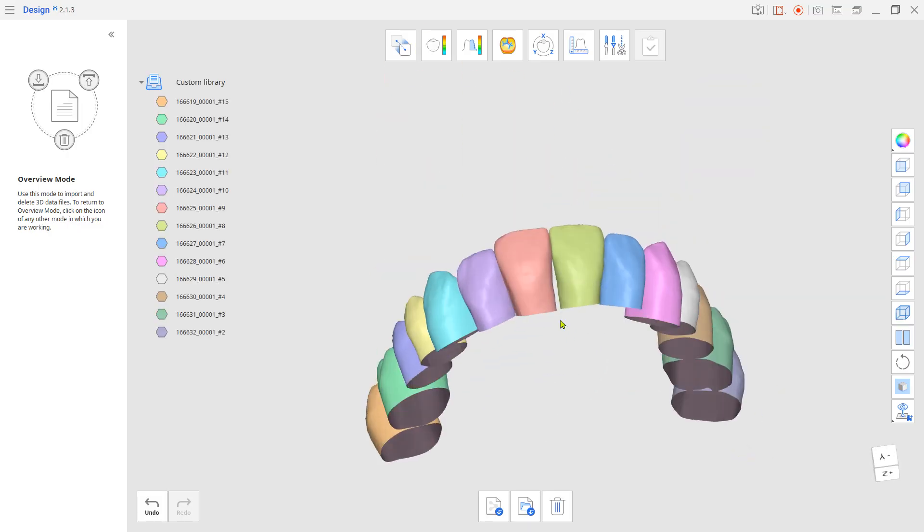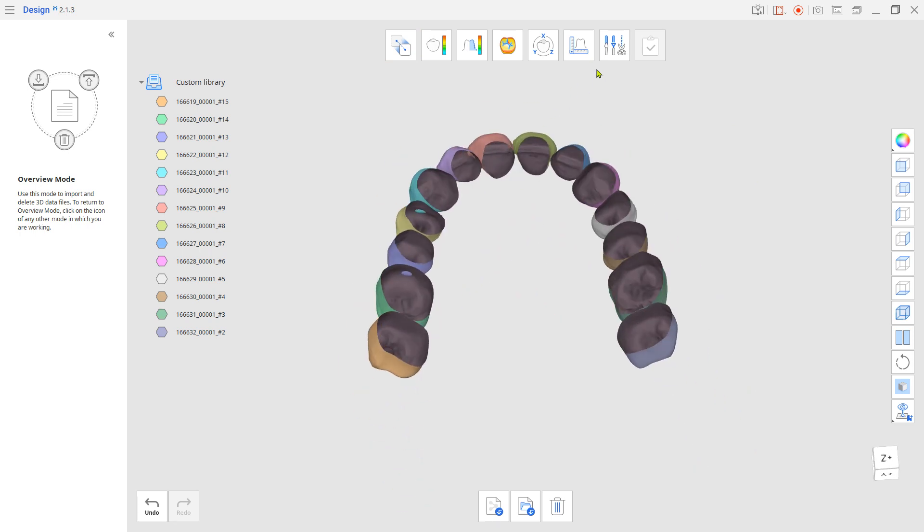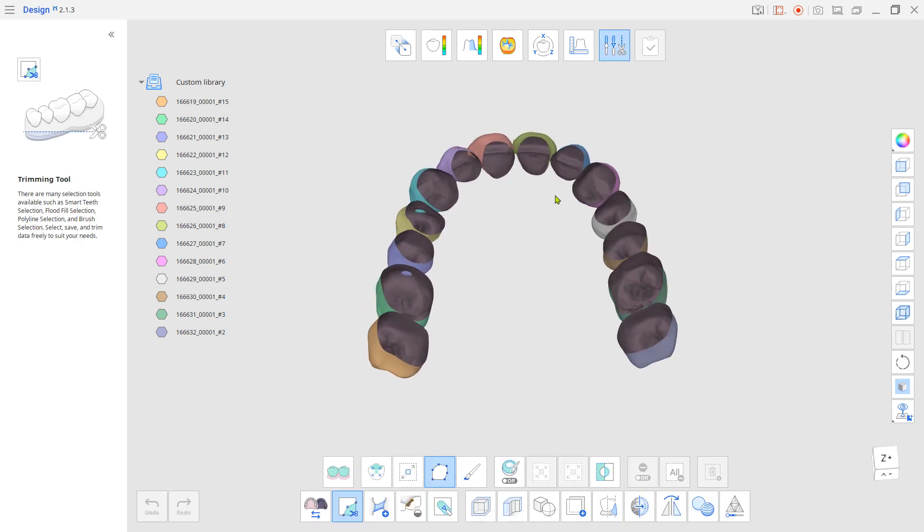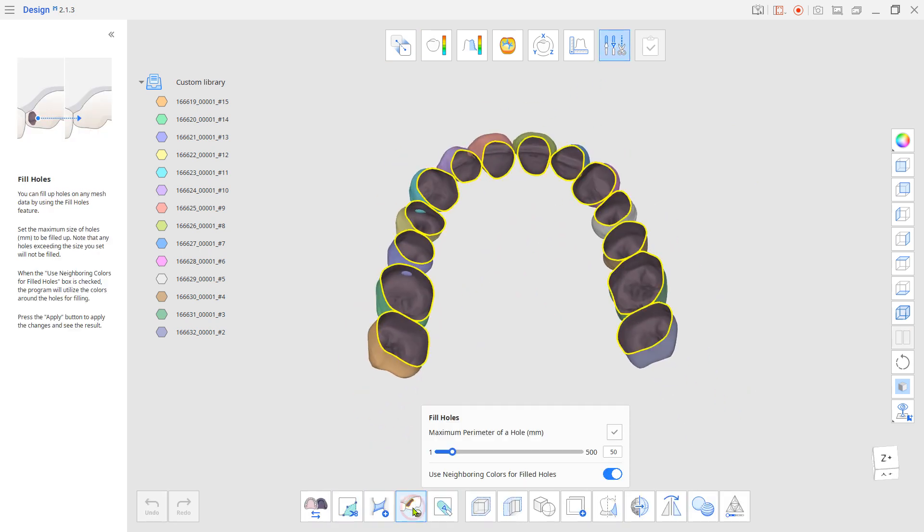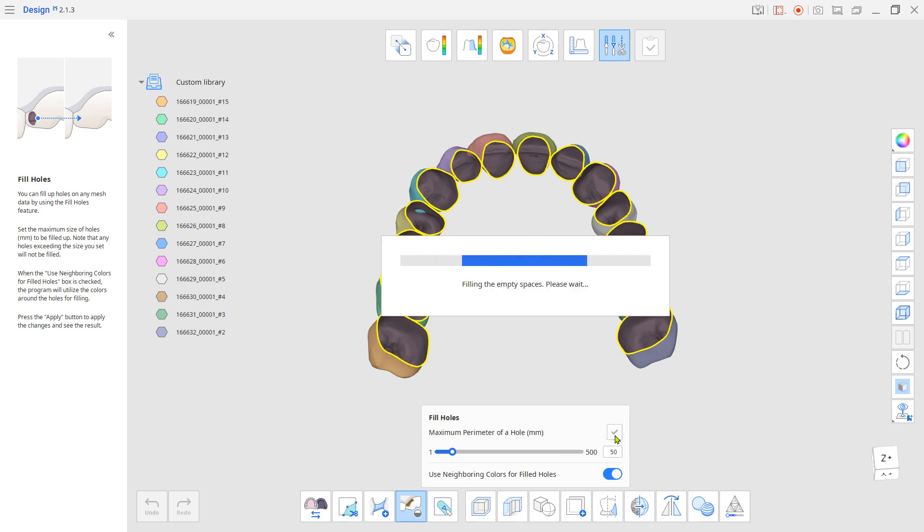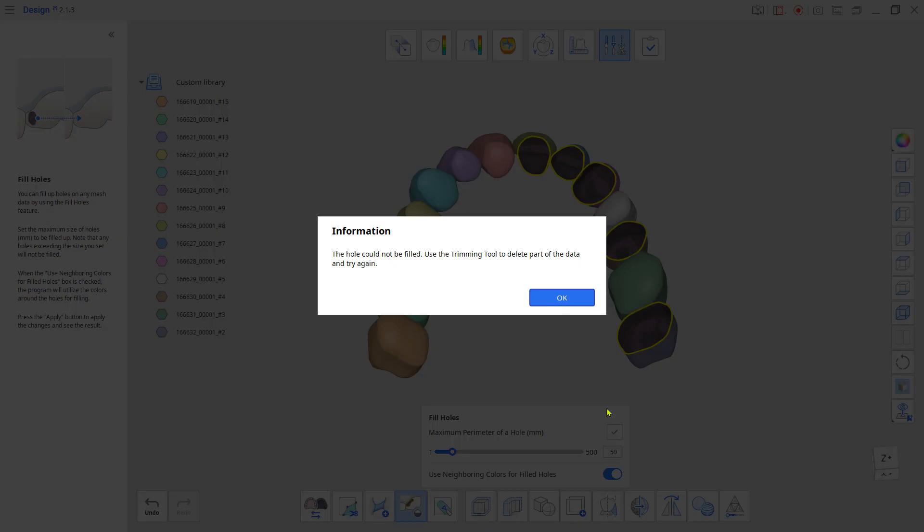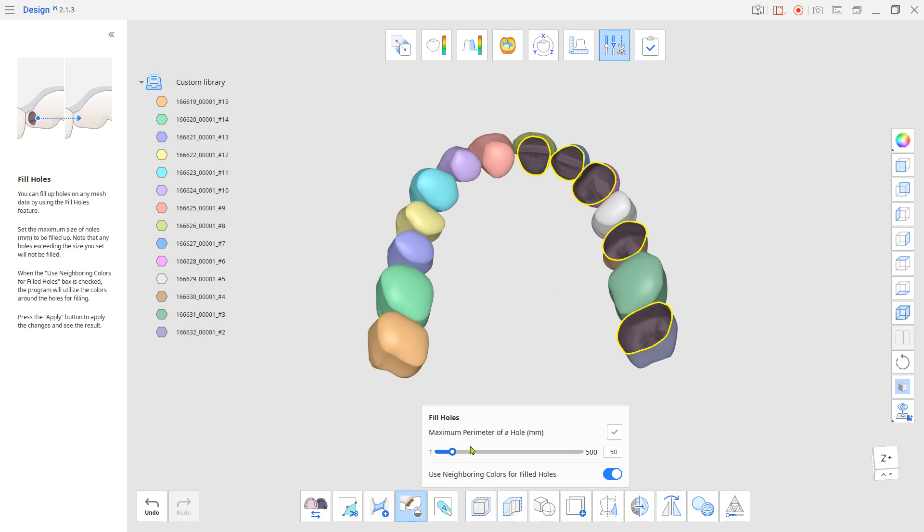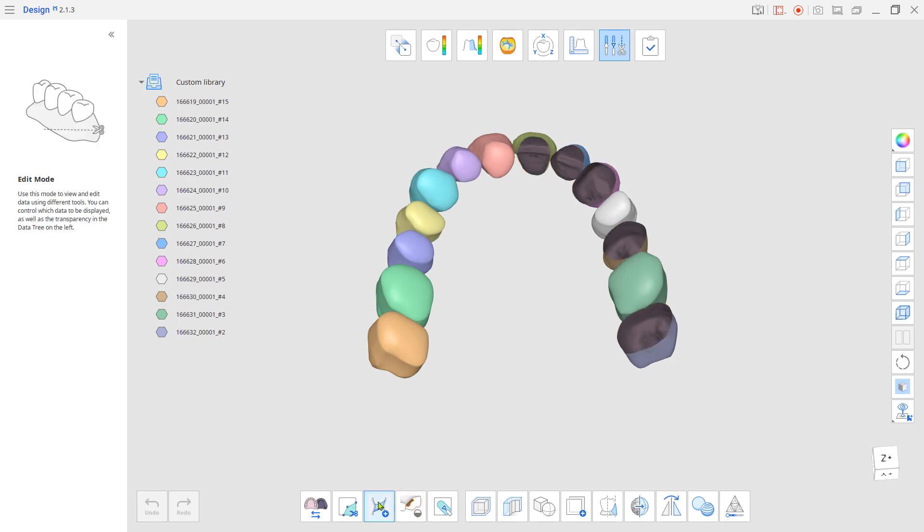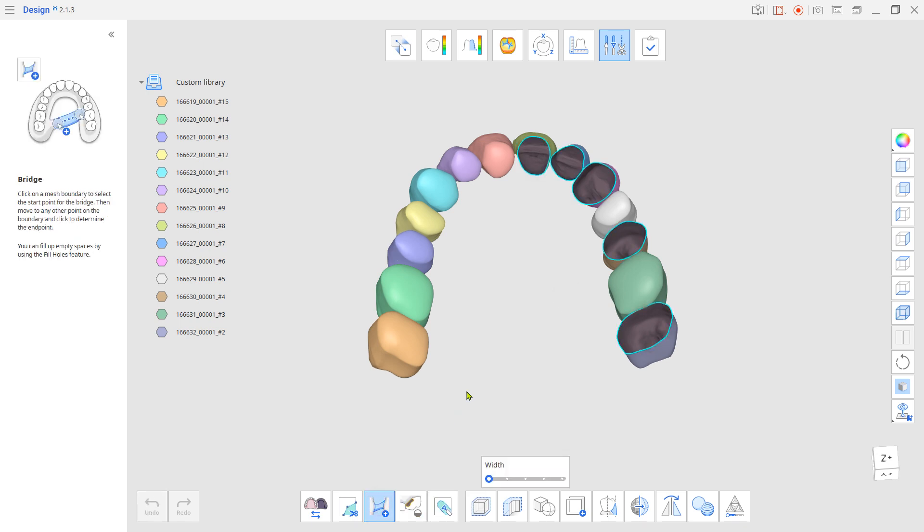Go to edit mode. Use fill holes to close the opened base. If some teeth's bottoms don't get closed, use the bridge tool to connect the area and try again.